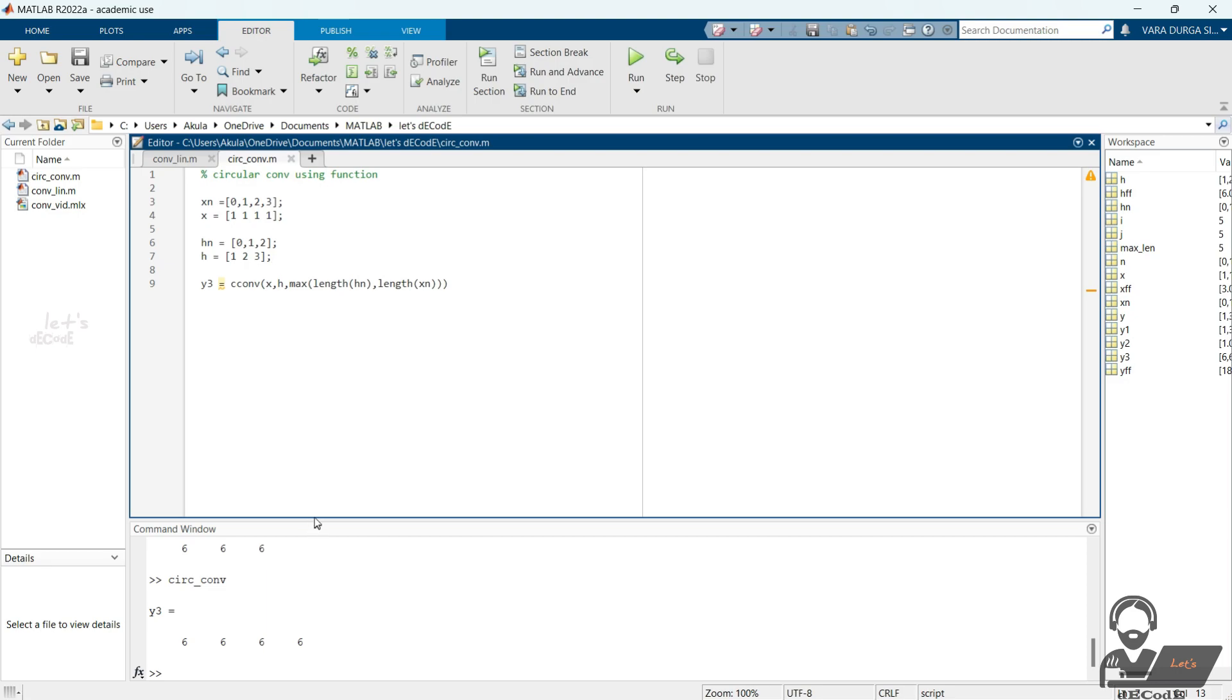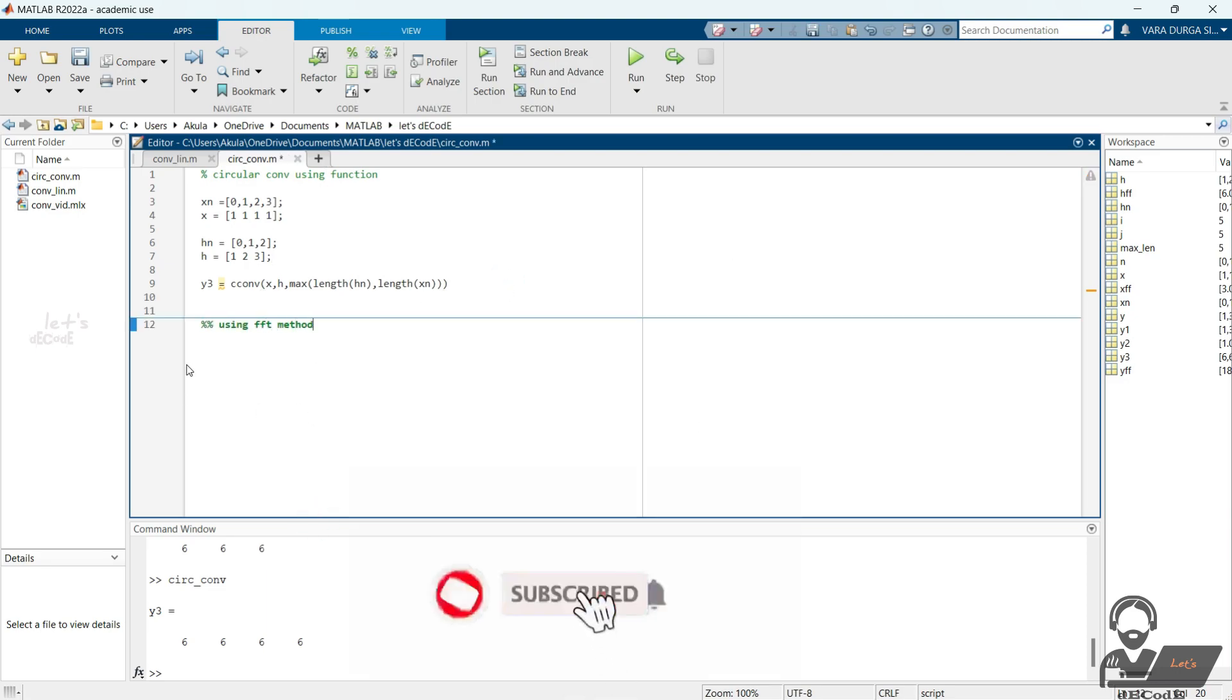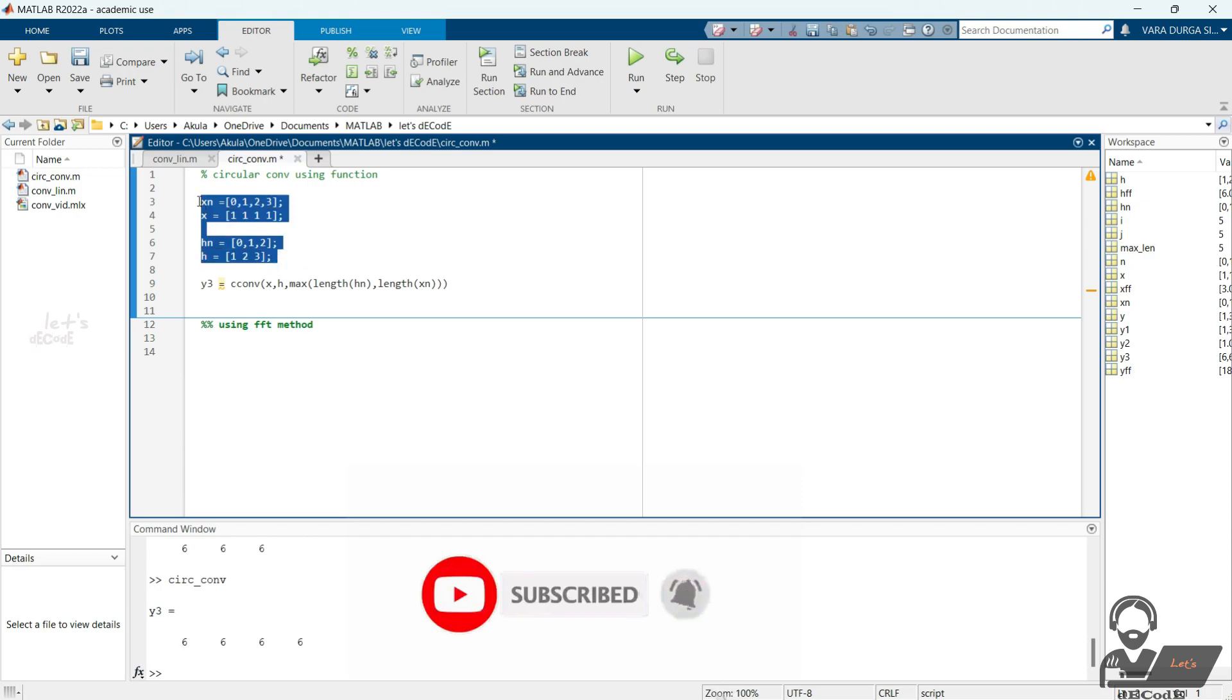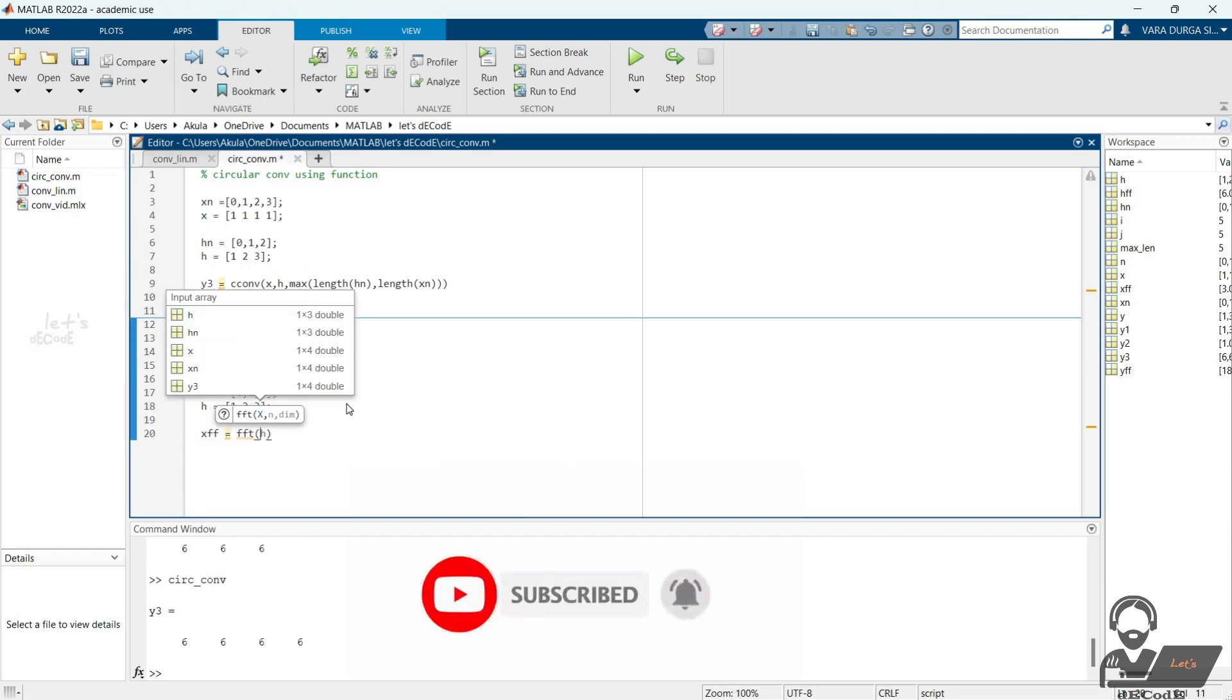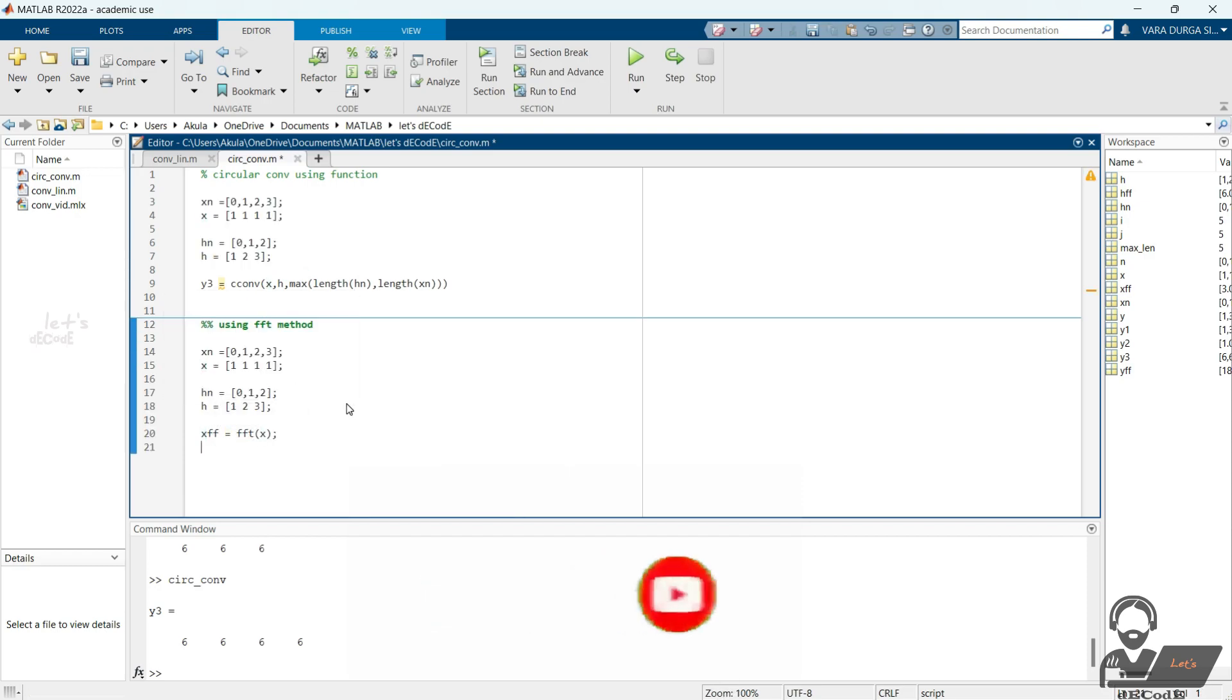Let's also see how to get circular convolution using FFT command. There is no need to pad zeros at the end. That is the difference between circular and linear convolution. If we add zeros, we get linear convolution output. Without zeros, we get circular convolution.